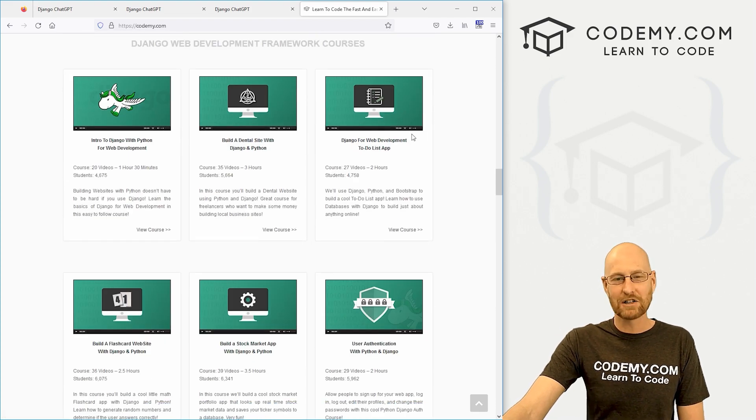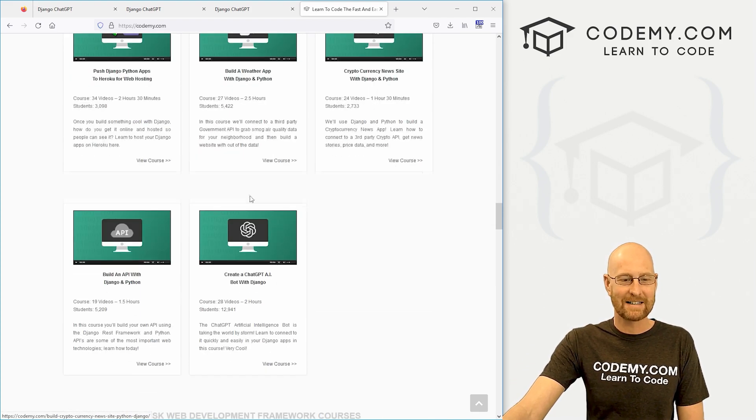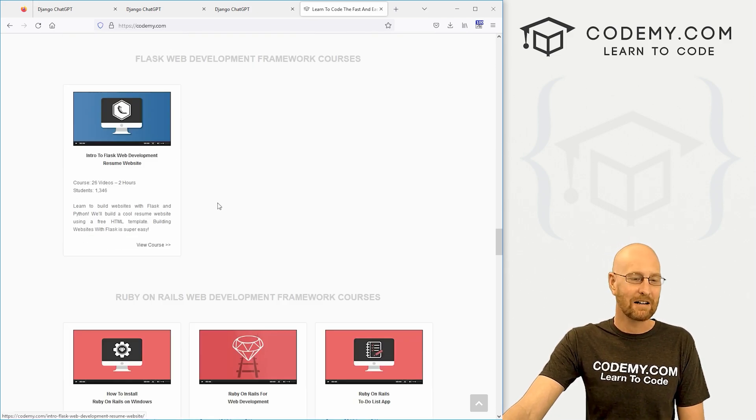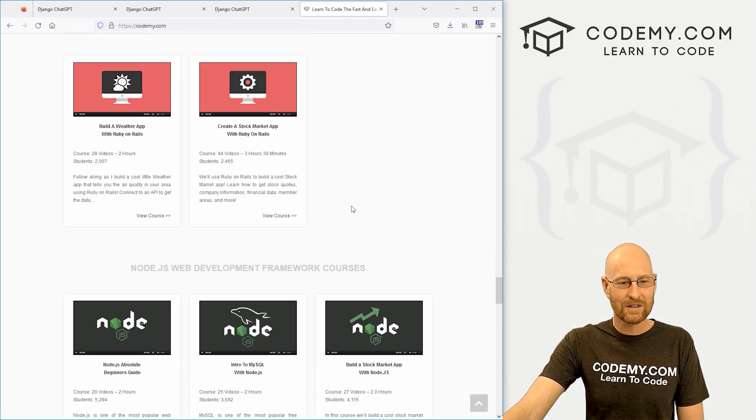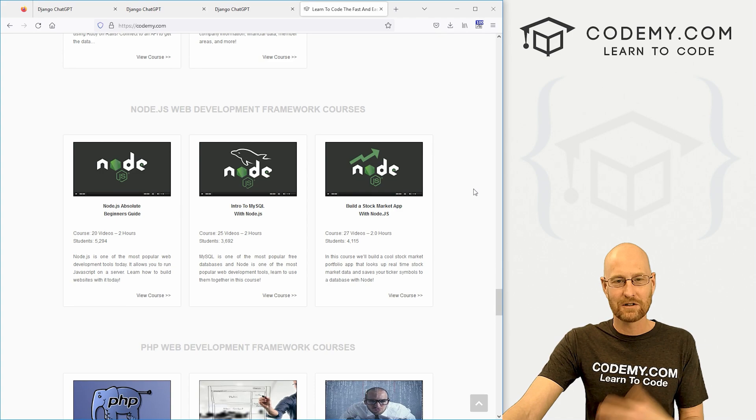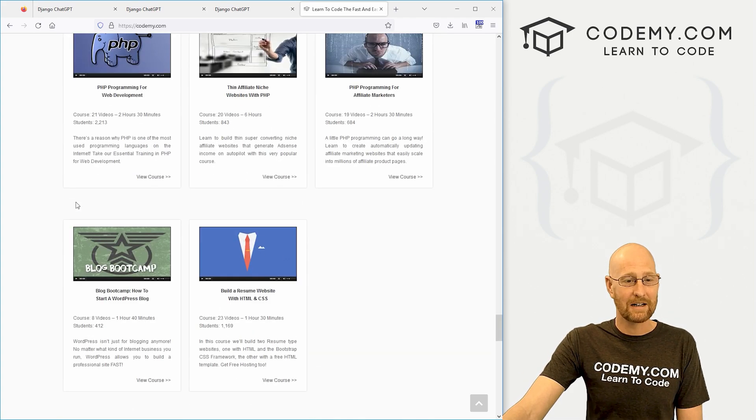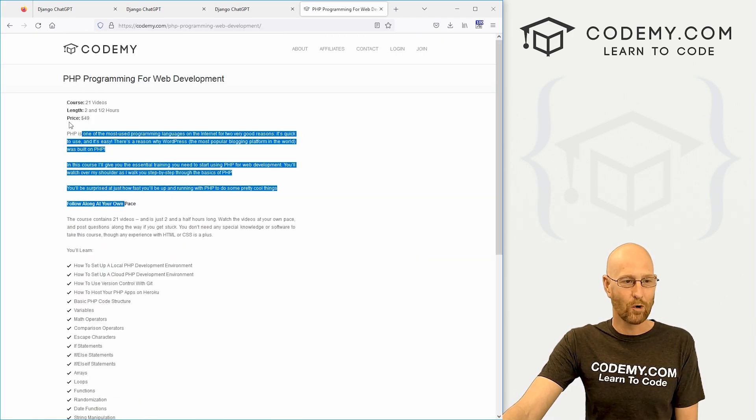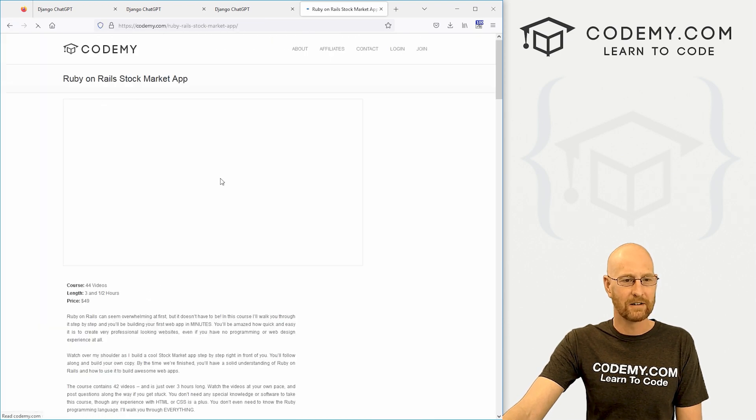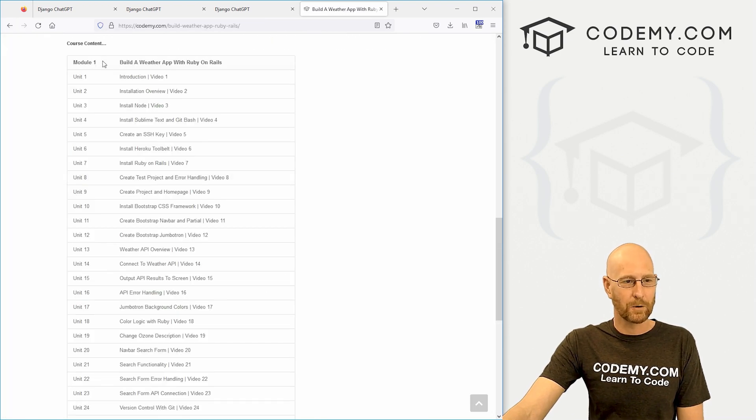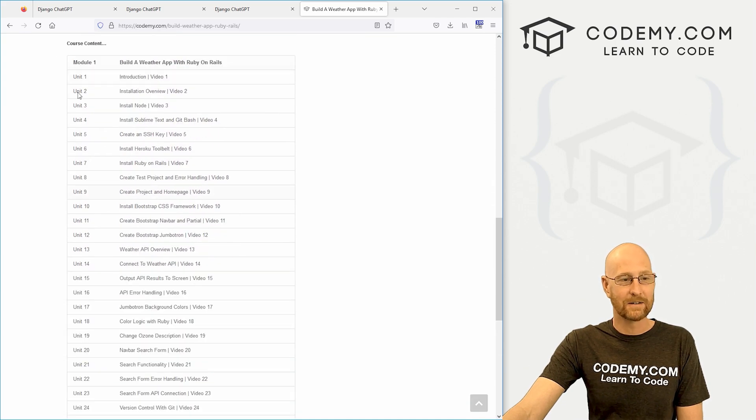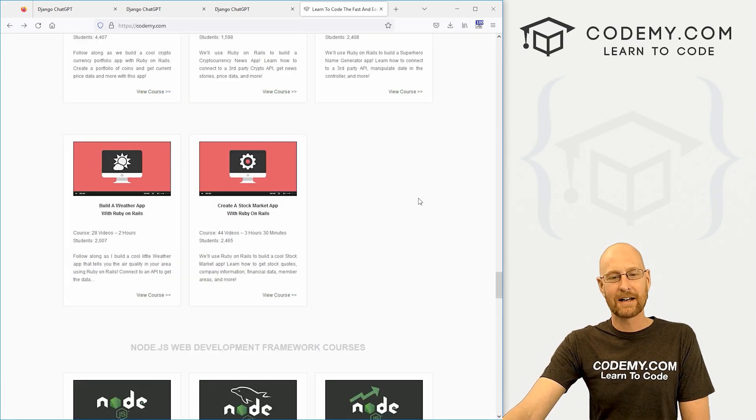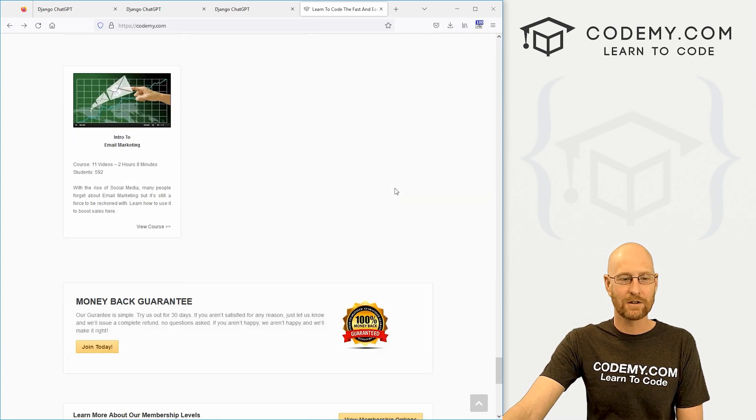Got a bunch of Django courses, 1, 2, 3, 4, 5, 6, 7, 8, 9, 10, 11 Django courses, Flask course, a bunch of Ruby on Rails courses, and some Node courses. You can just sort of look through here and see what you're getting. If you're interested in any of these, you can just click on it, learn more about them. Most of them have videos. If you click on it, watch a little video about it. And you can also scroll down and see exactly what's in there, the exact video titles. So you know exactly what you're getting and you can check that out.